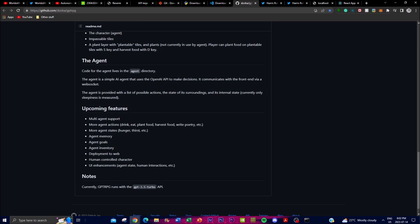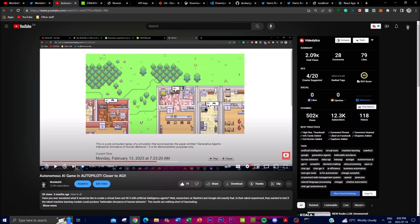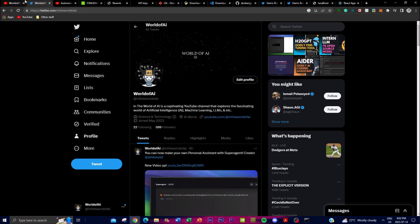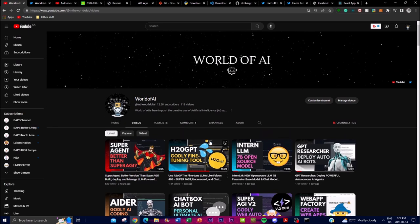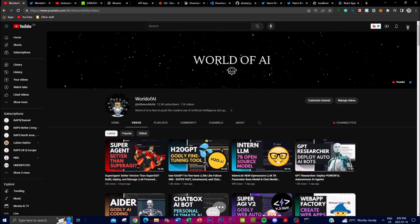In summary, GPT-RPG is quite revolutionary — combining an RPG environment with a fully autonomous AI agent that will change how we see NPCs in games. This will not only revolutionize the virtual world of AI but also impact the gaming industry. Thanks so much for watching — follow The World of AI on Twitter, subscribe to the channel, turn on the notification bell, and check out previous videos. Have an amazing day and spread positivity!